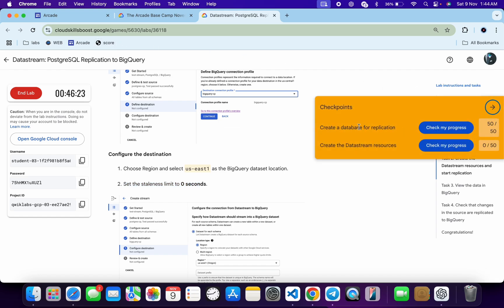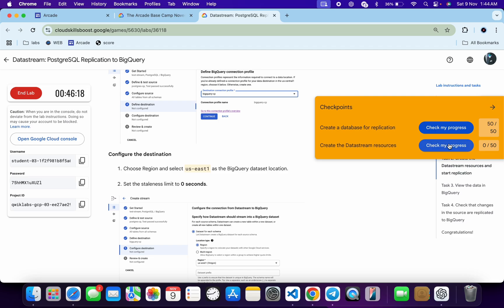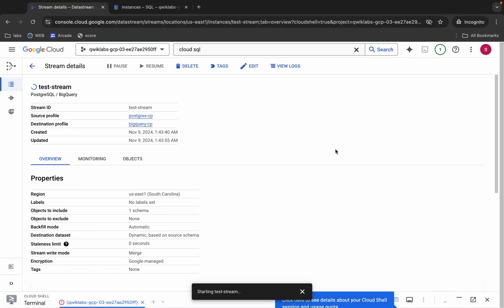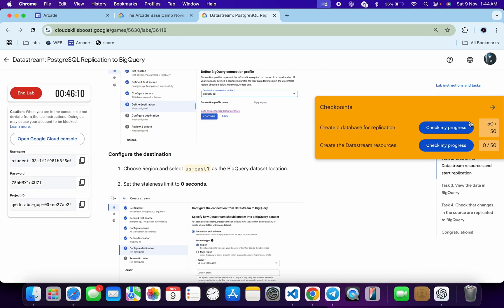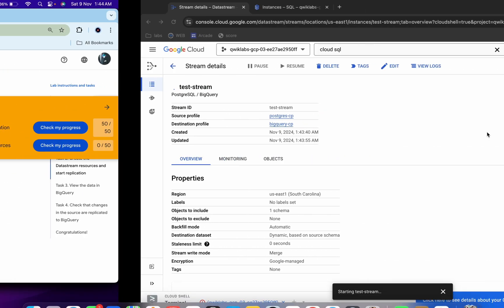Come back and click 'Check my progress'. You will get a score for task number one. Click the checkbox and you'll get a score without any issue. If the score is not updated immediately, don't worry — just wait until your stream starts.